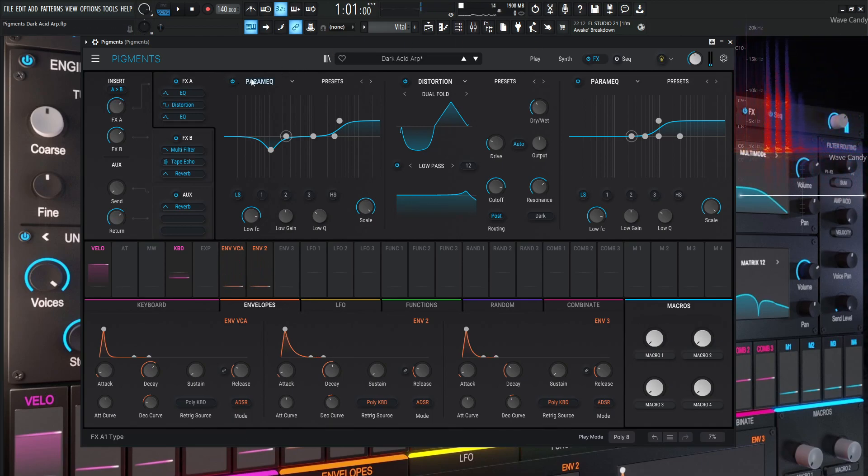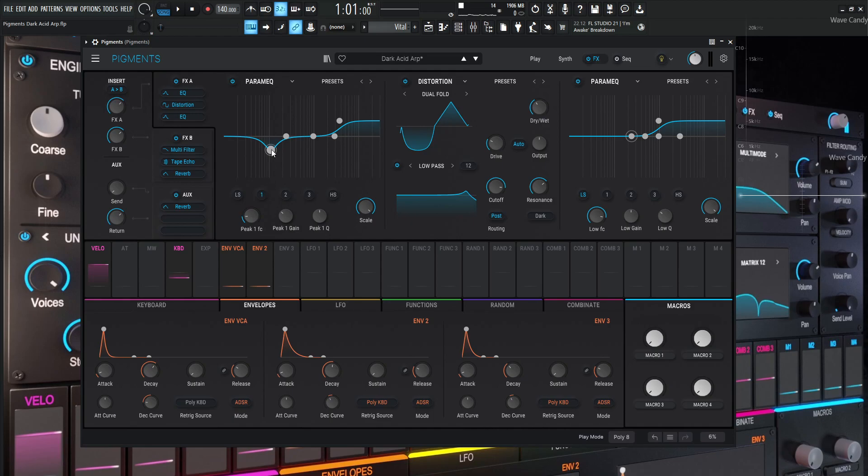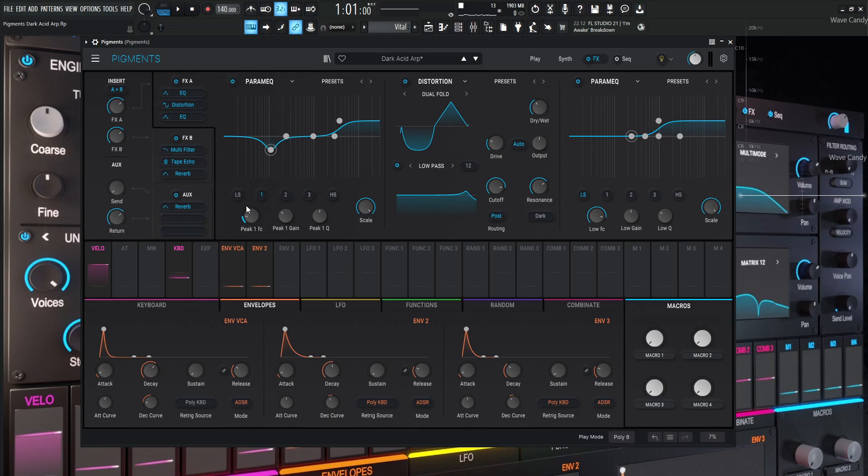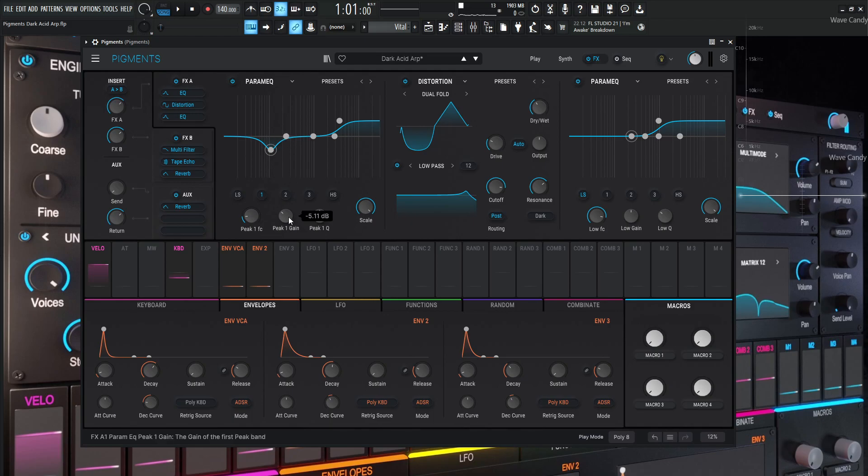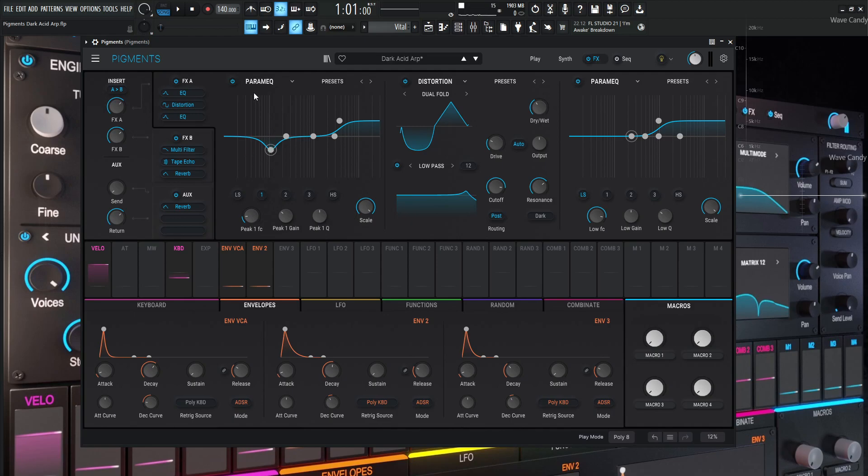So for the first effect here, I ran it into a parametric EQ. And a lot of the things I generally do is take out a lot of this mud that happens down over here. So if we go to one, it's going to highlight this little node right here. And we can see that this is 112 Hertz and you kind of have to sweep through and find where that mud is and pull that down. And I always recommend once you boost it and you're moving the frequency things, use the actual gain knob to turn it down. Because if you use your mouse, you're going to move it a little bit left and right on accident, and you're going to lose wherever you found that frequency.